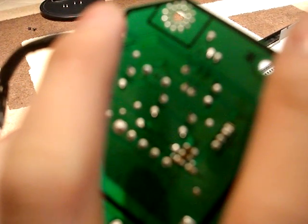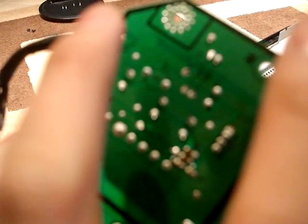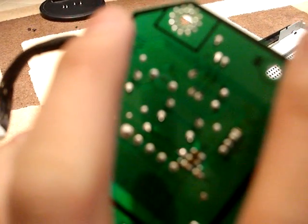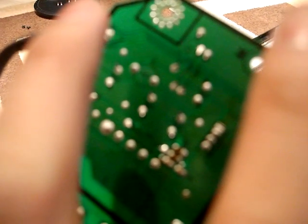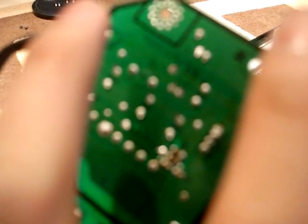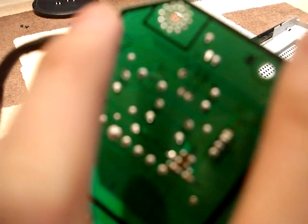Removing the capacitors isn't going to be a problem at all. Just heat up the solder with the soldering iron, and then you can wiggle out the old capacitors.